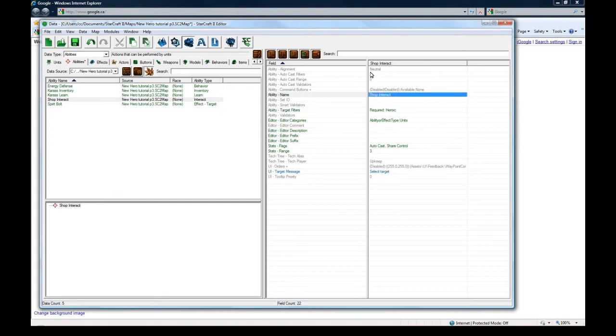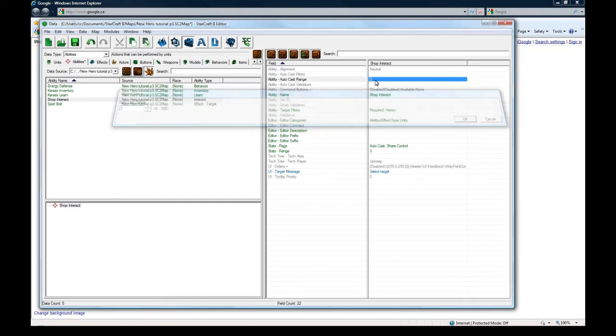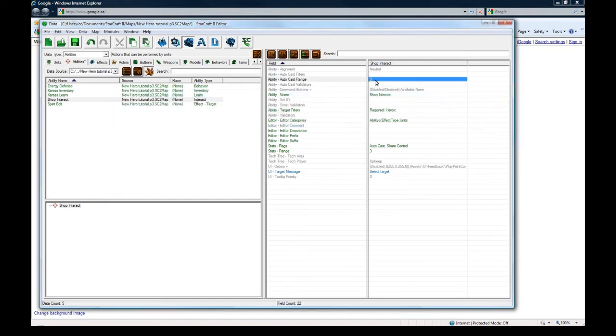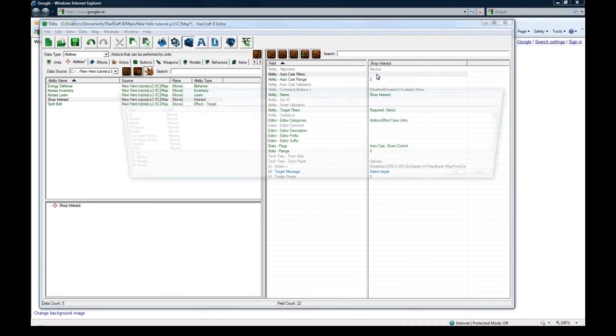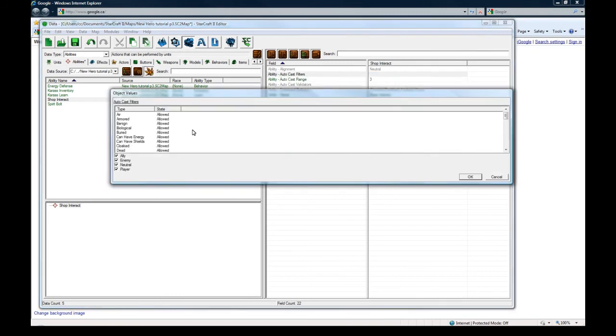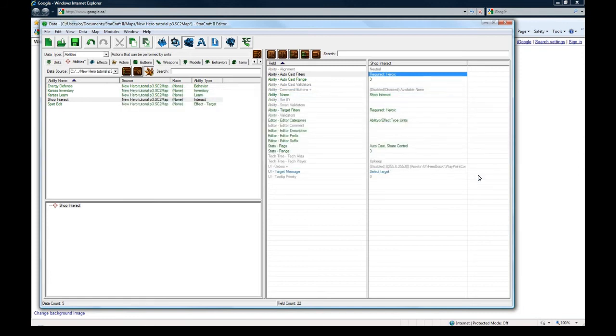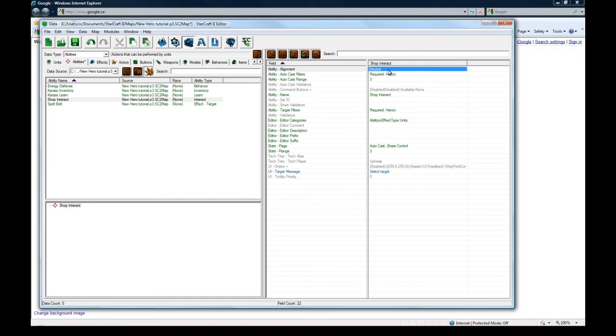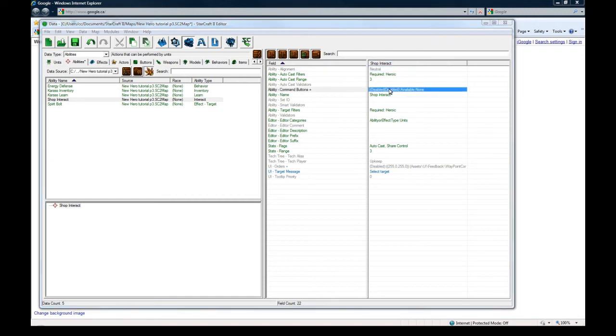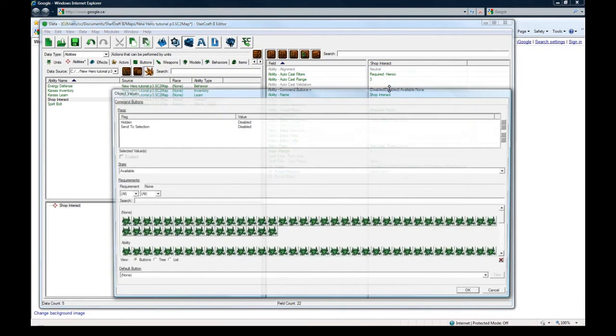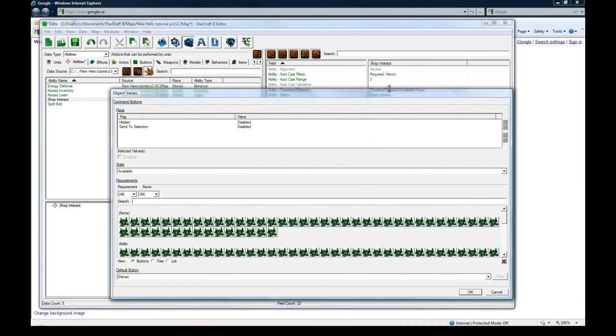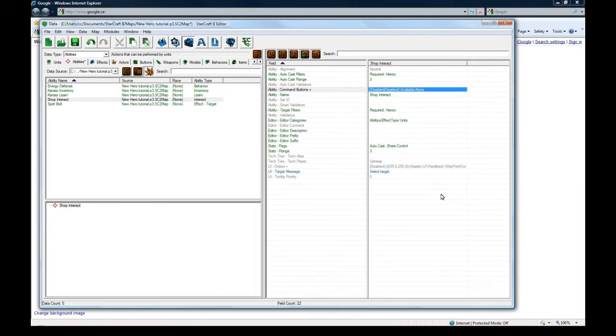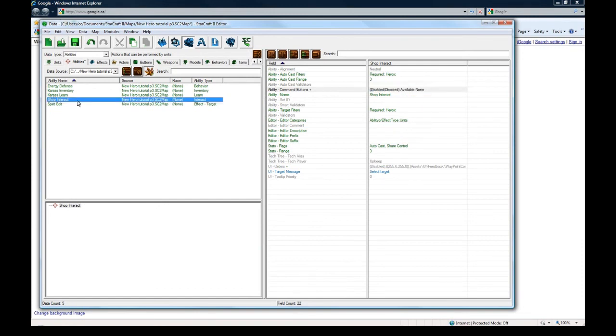Shopping around. Auto cast range is three. Auto cast filters needs to have heroic too. And alignment neutral is good. Command buttons. I don't think we need to do this because it's going to be owned by neutral. So they'll never see it. That's pretty much it for interact.